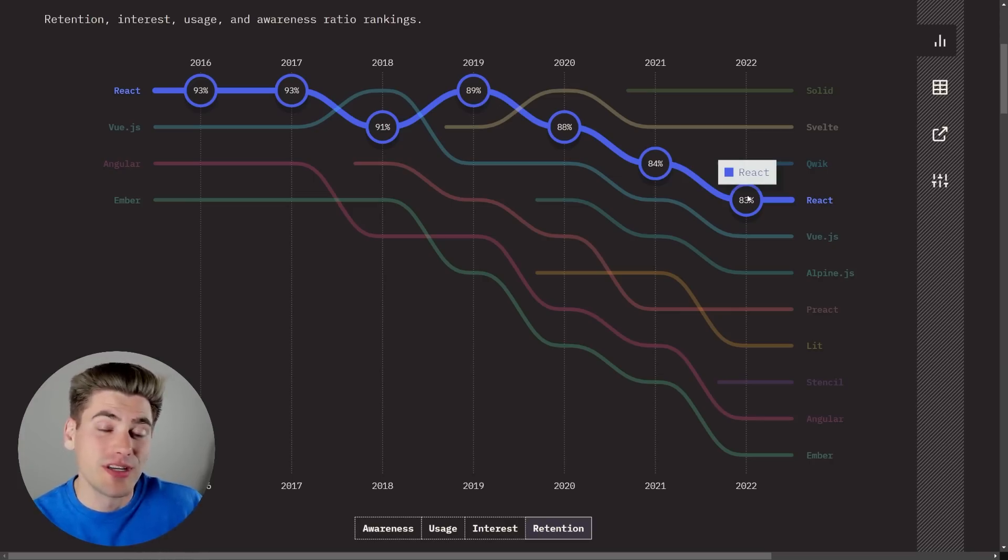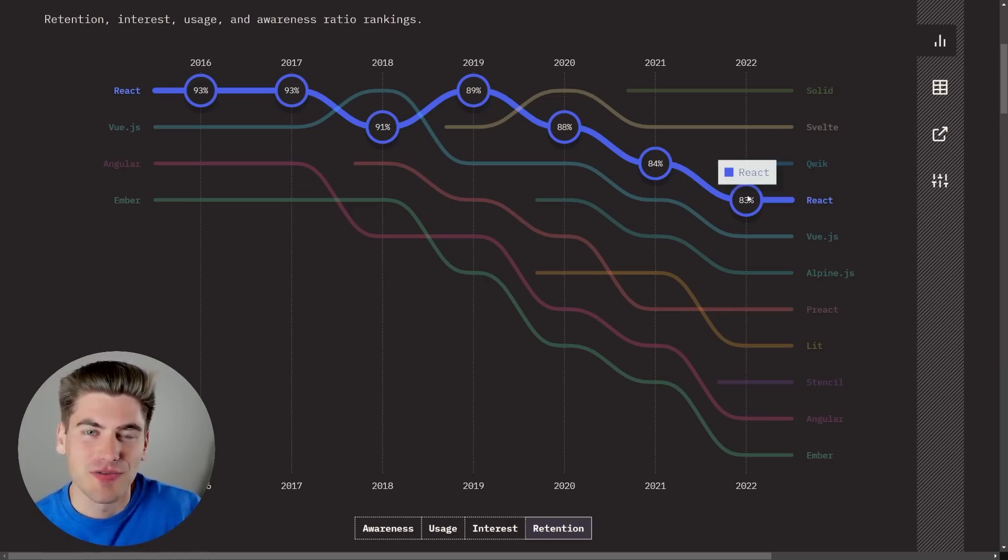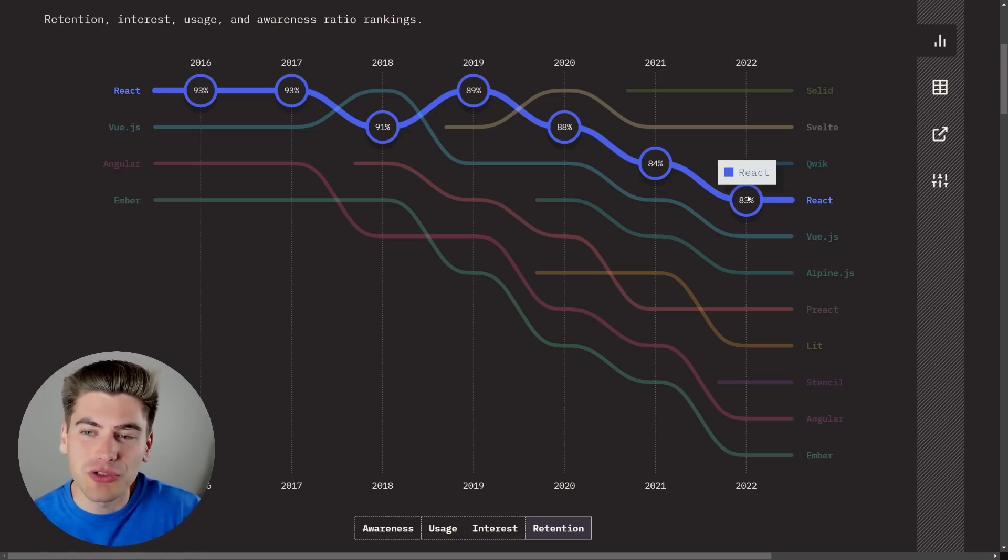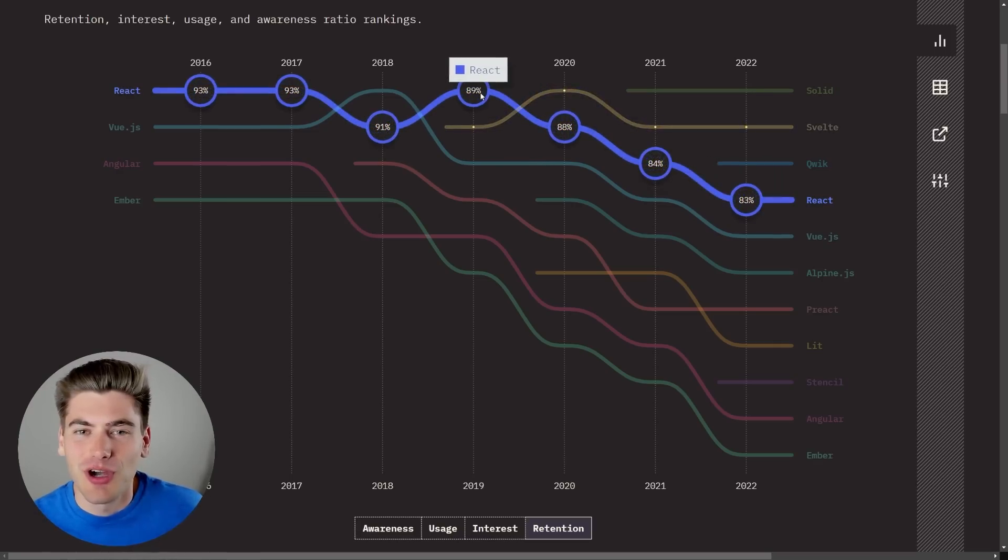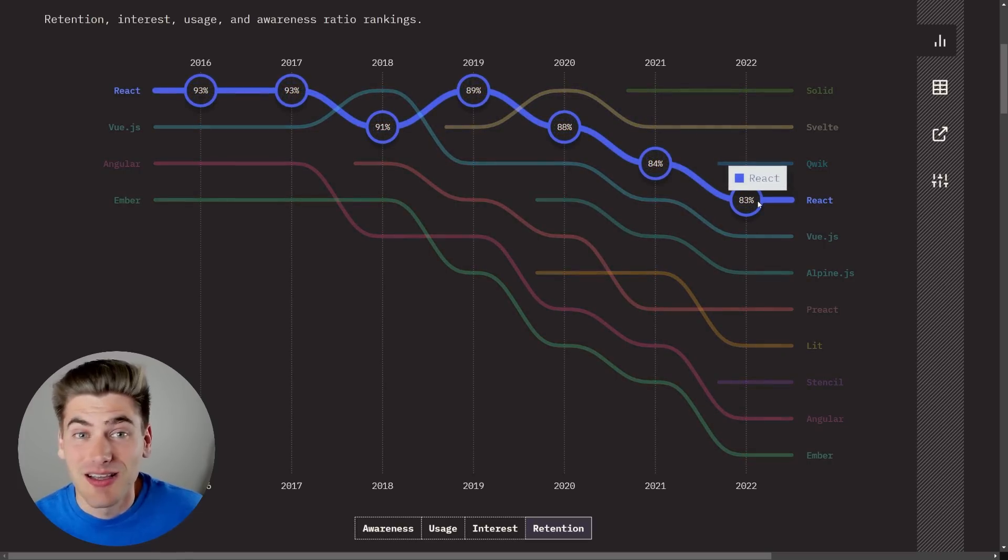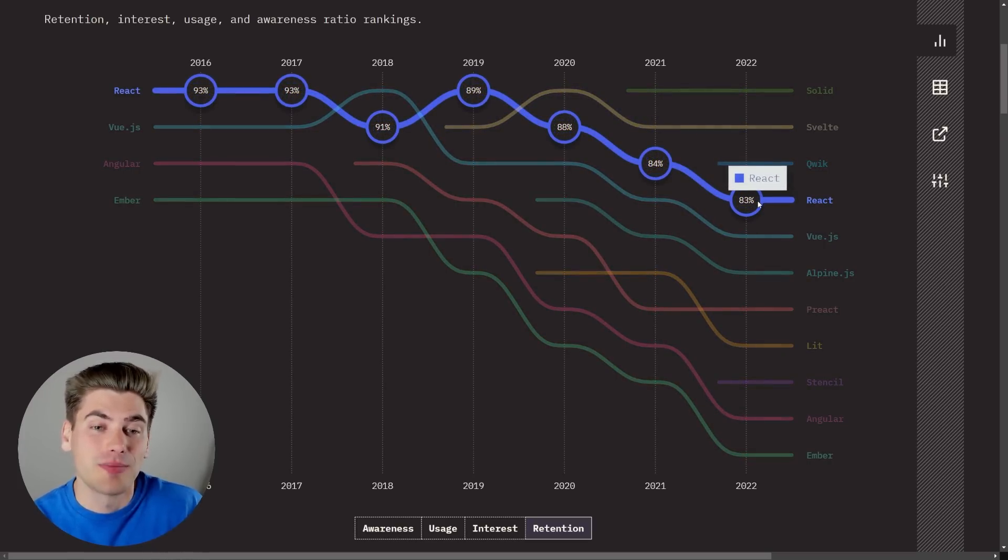First of all we need to understand what this graph is even looking at to figure out if this is even a meaningful decline or if it has any value, and then we also need to look at the actual percentage values. As you can see it's only gone from 89% to 83%, and 83% is still quite high depending on what we're measuring.